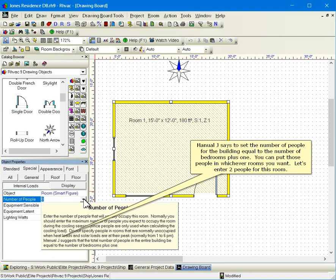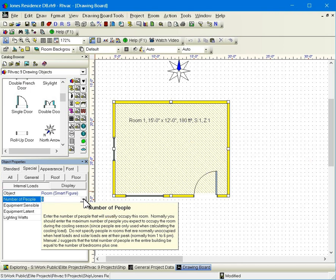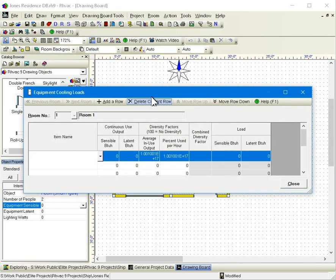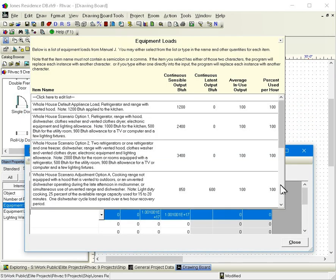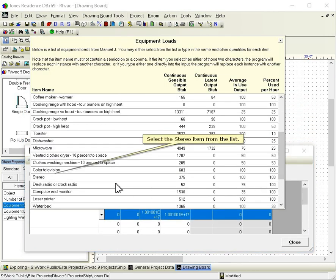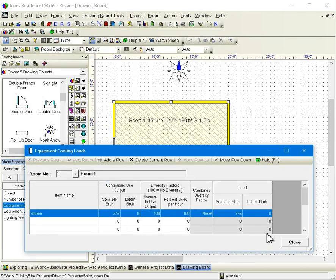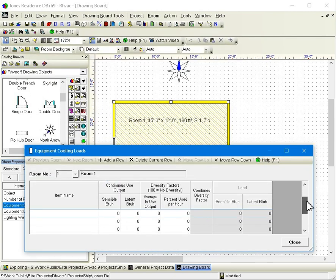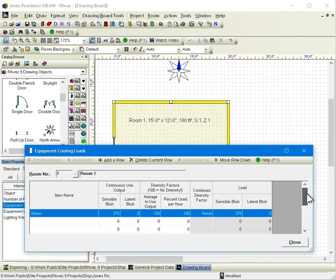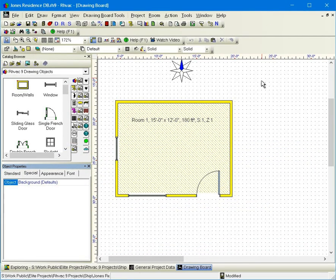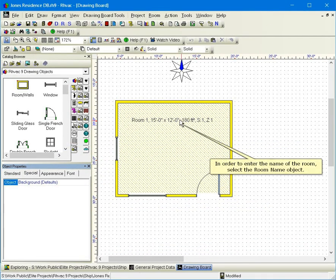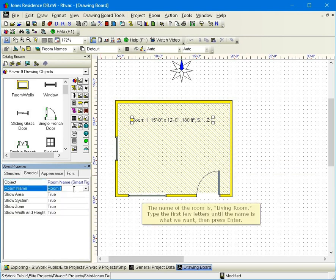Manual J says to set the number of people for the building equal to the number of bedrooms plus one. You can put those people in whichever rooms you want. Let's enter two people for this room. Select the stereo item from the list. In order to enter the name of the room, select the room name object. The name of the room is living room. Type the first few letters until the name is what we want, then press enter.